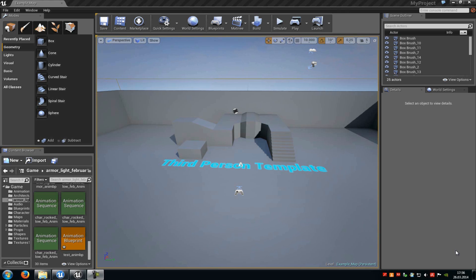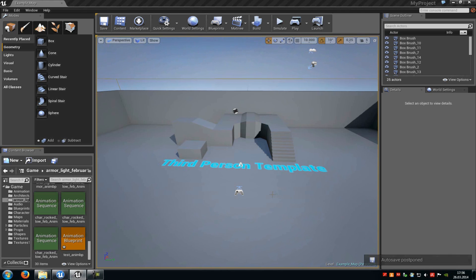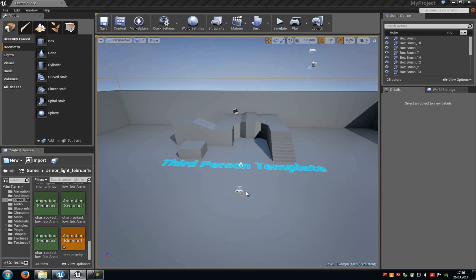Today I will show you how you can add your own character to the third person blueprint template. First of all, create your character in any 3D program you like, for example Blender, 3ds Max, or Maya. Then you also have to add a rig and some animations. In our case we need a jumping animation, a jump land animation, a jump in air animation, an idle animation, a walk animation, and of course a running animation.